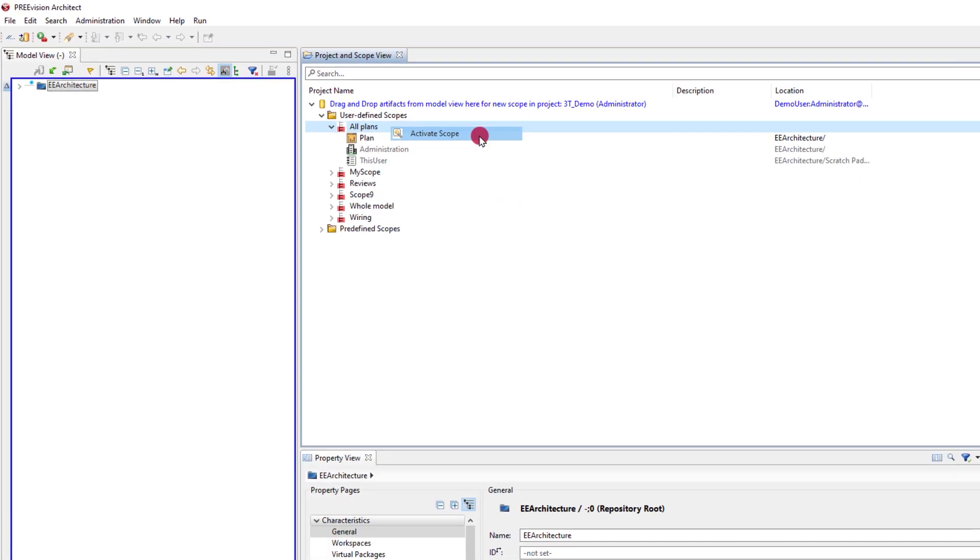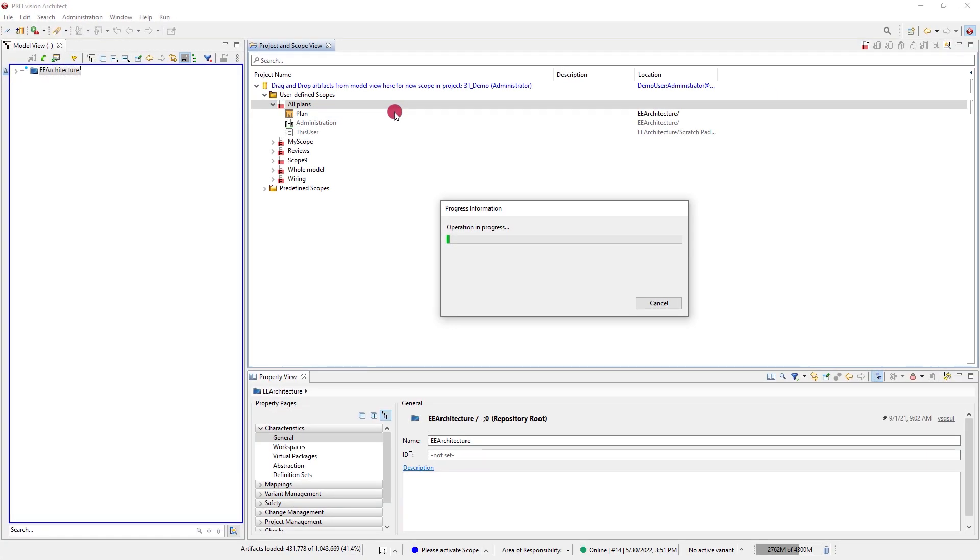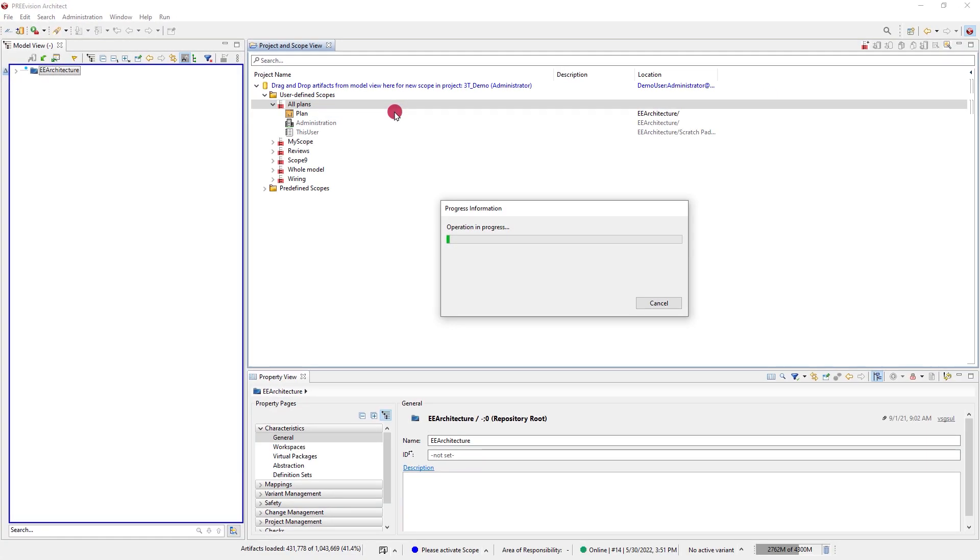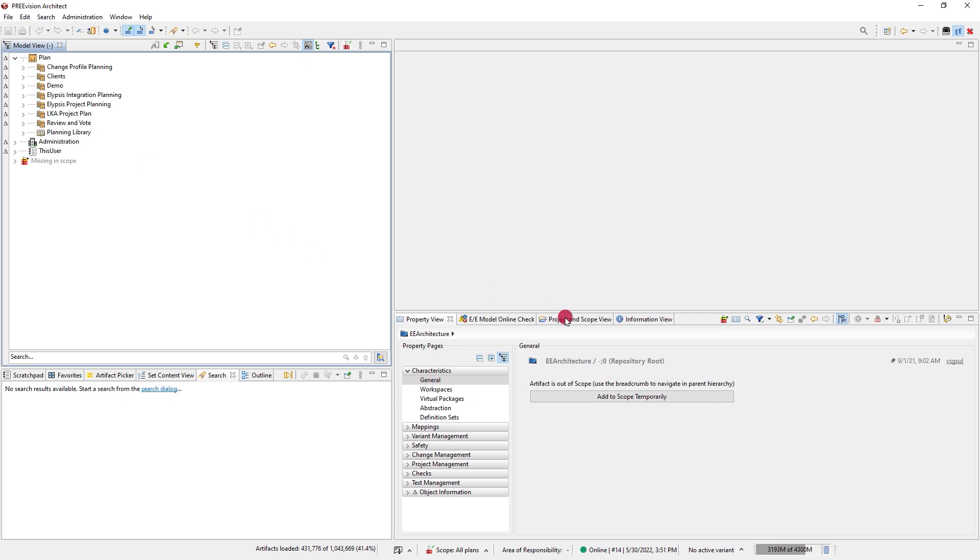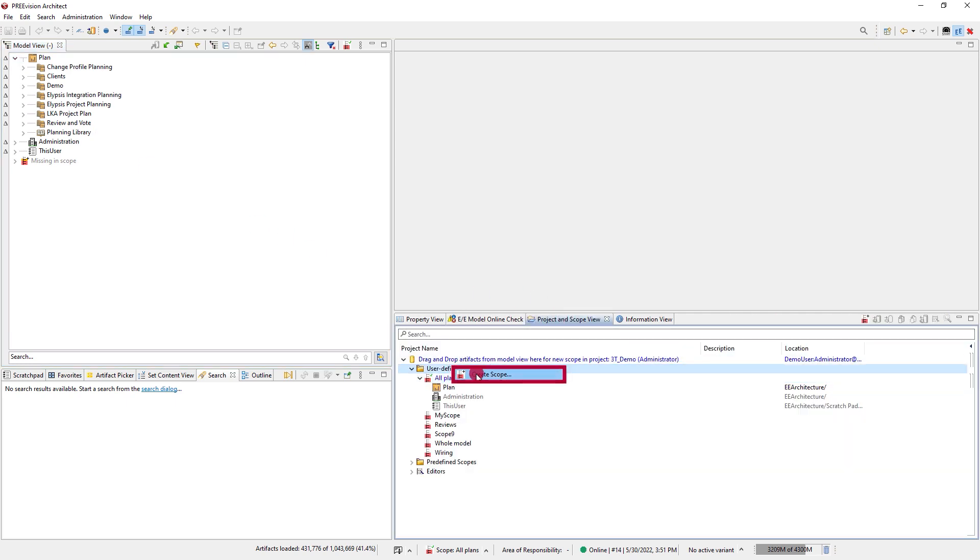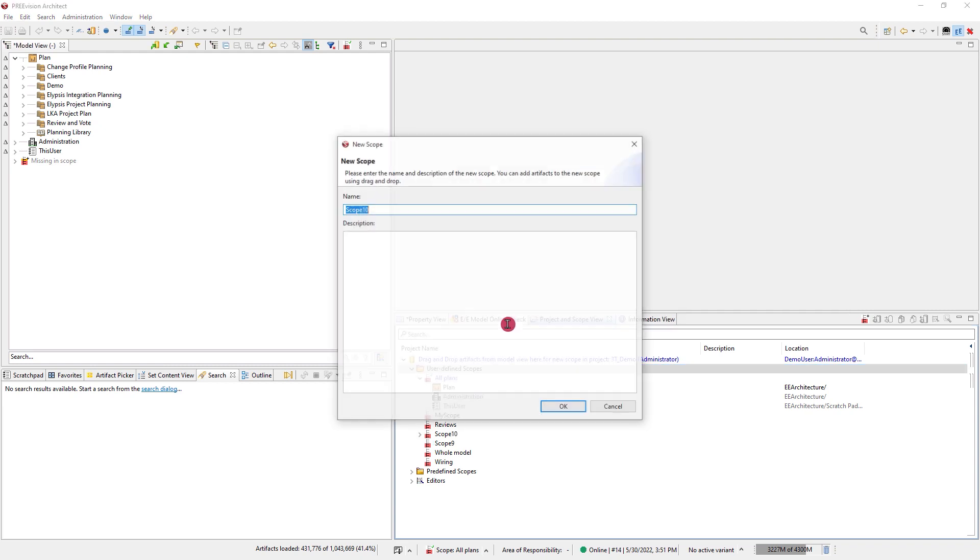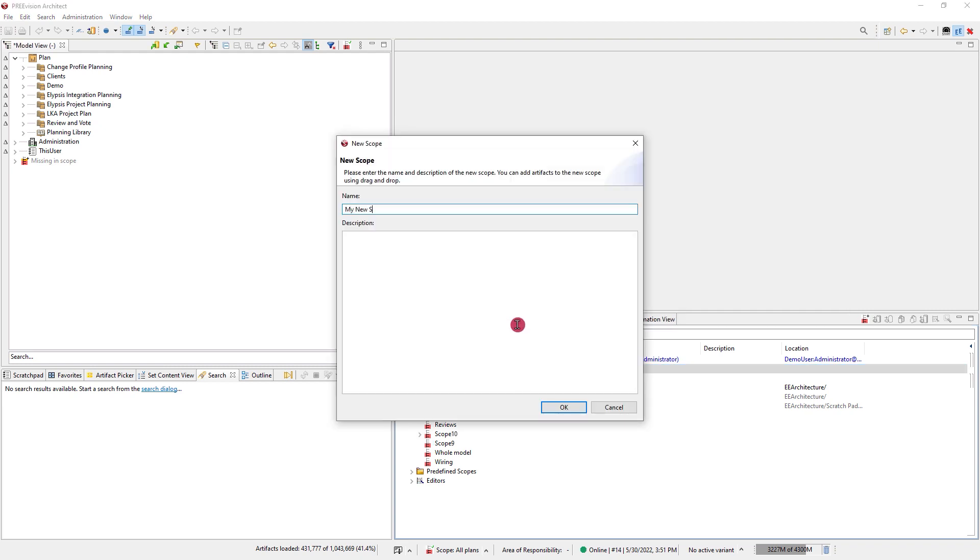Through limiting what is loaded to the cache of the client, both unnecessary model complexity is hidden and the PC workload is reduced. Scopes can likely be controlled and edited by you but depends upon the rules set by your organization.